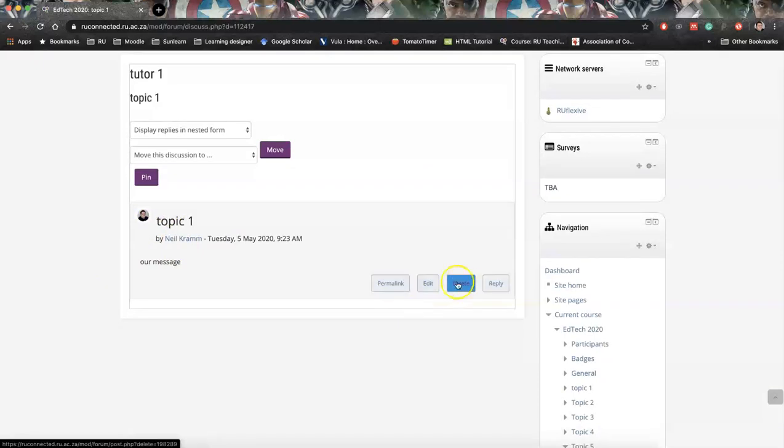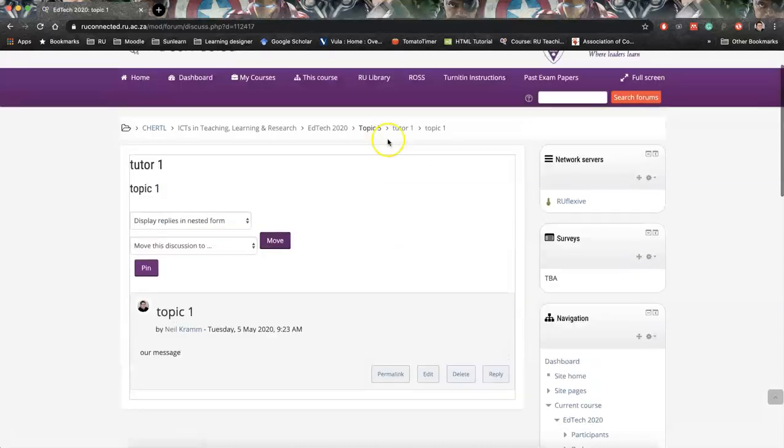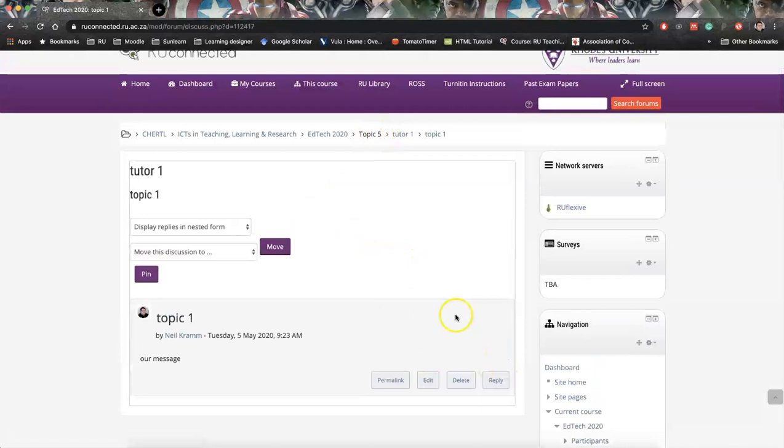As tutors or as non-editing teachers and teachers on the course, we are also able to delete others, other people's posts. So we can delete students posts if we need to. We can edit our own. So that's the short and sweet of the mechanics of this.